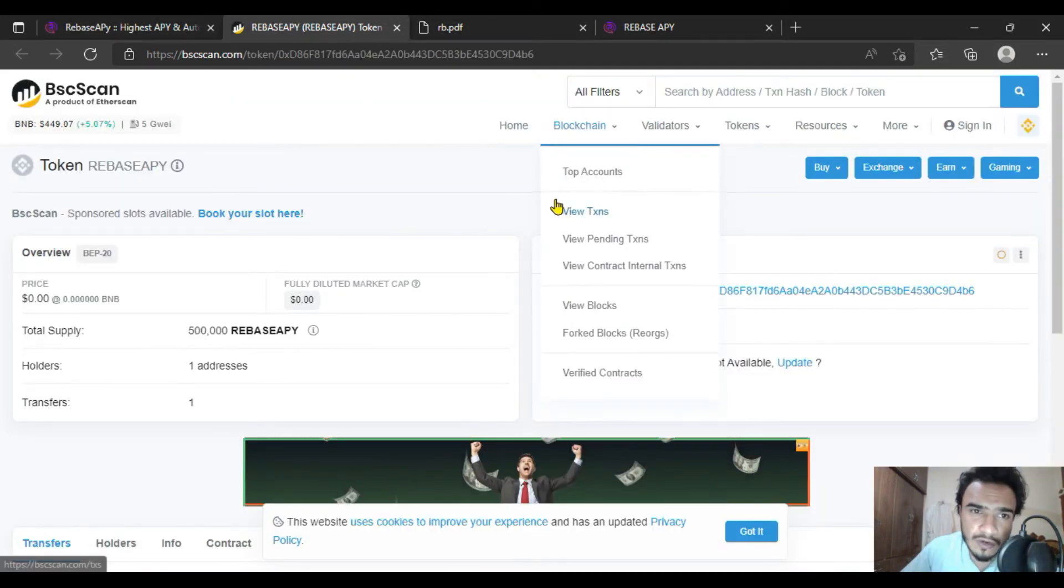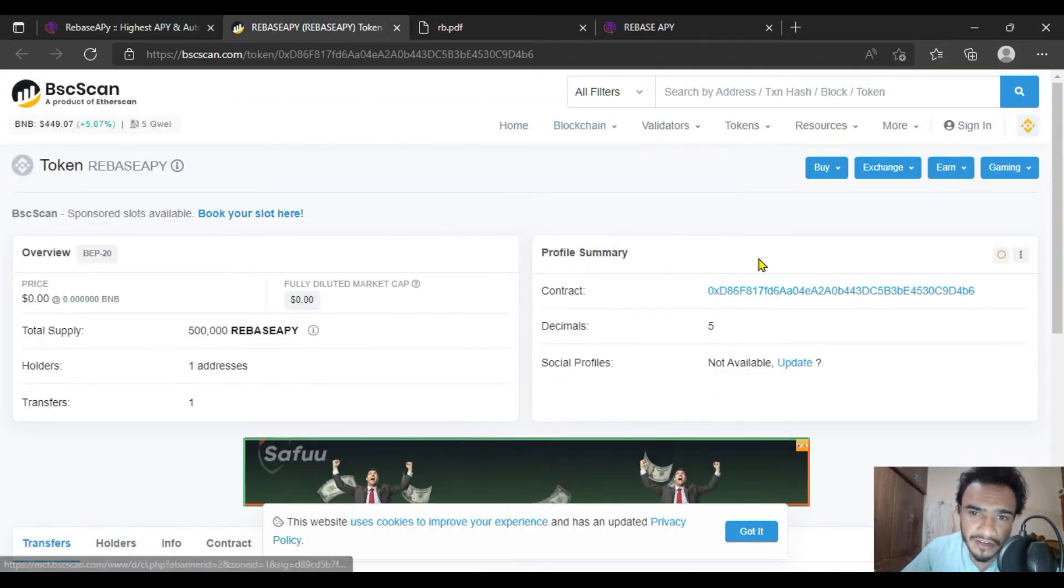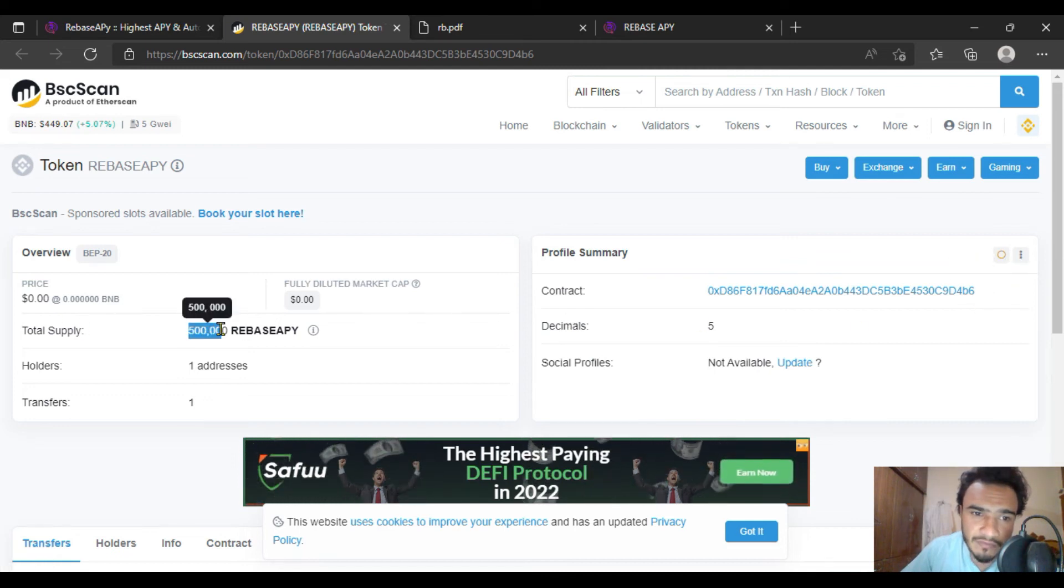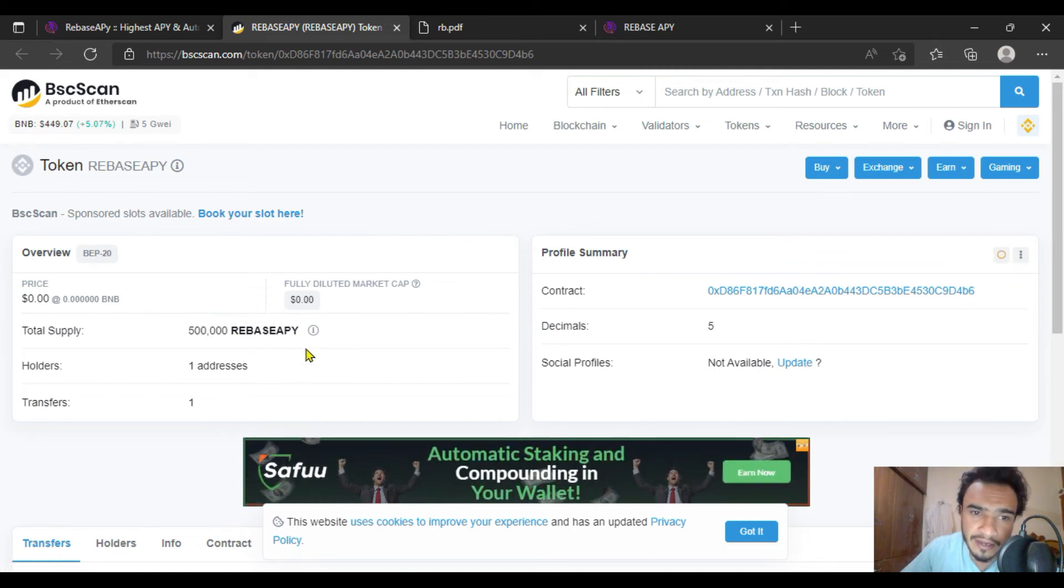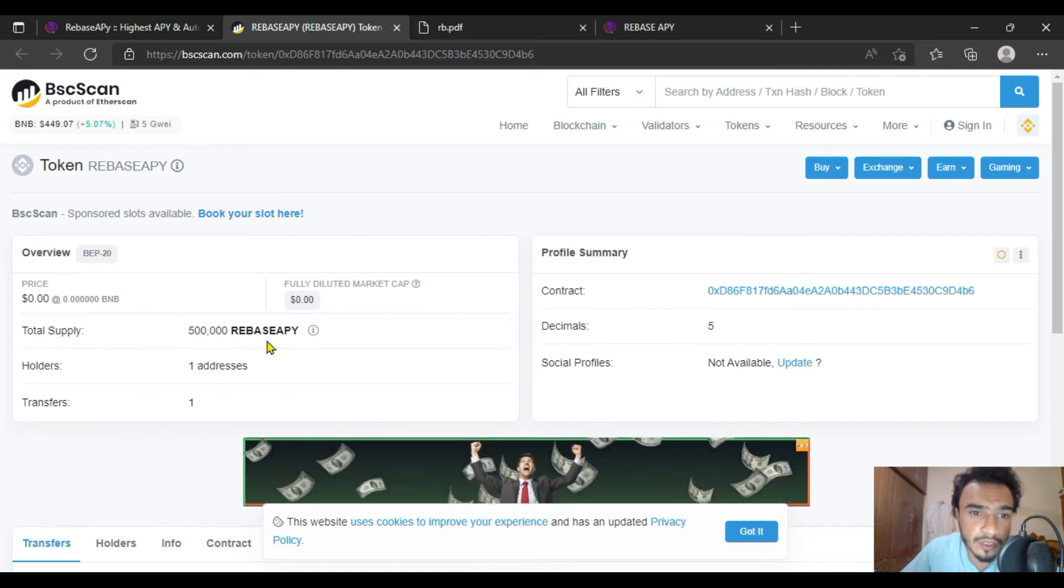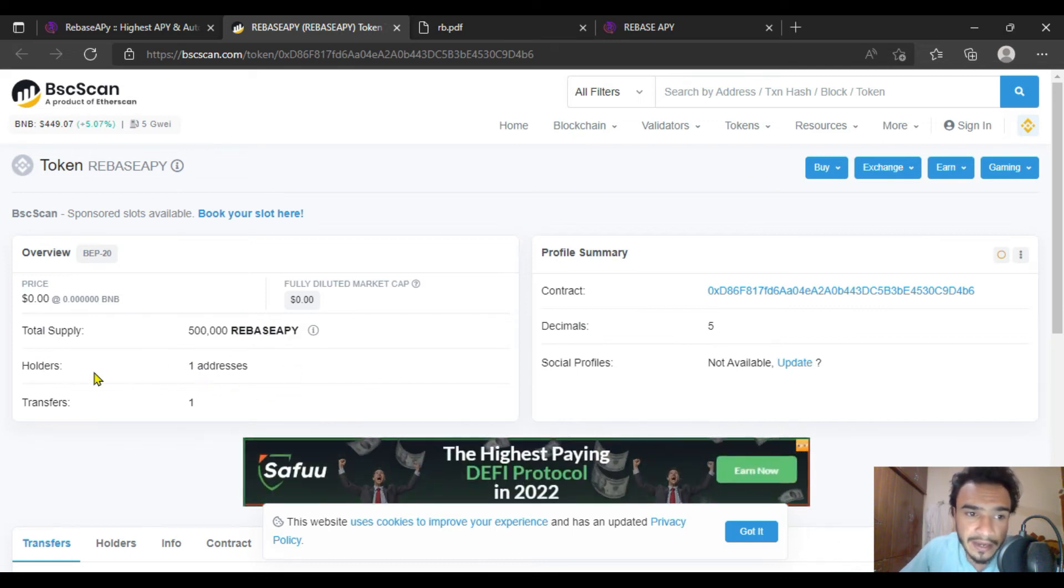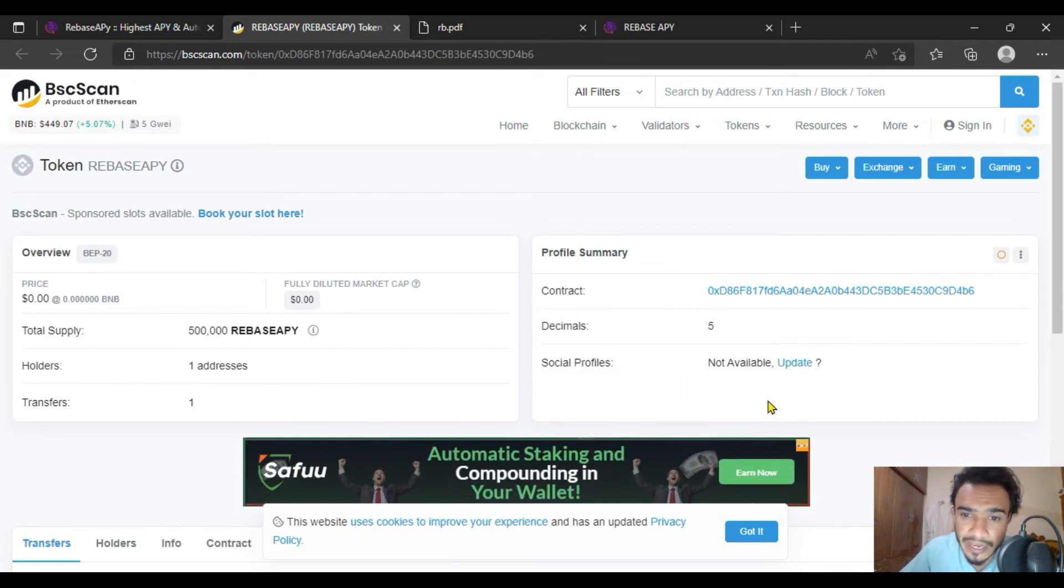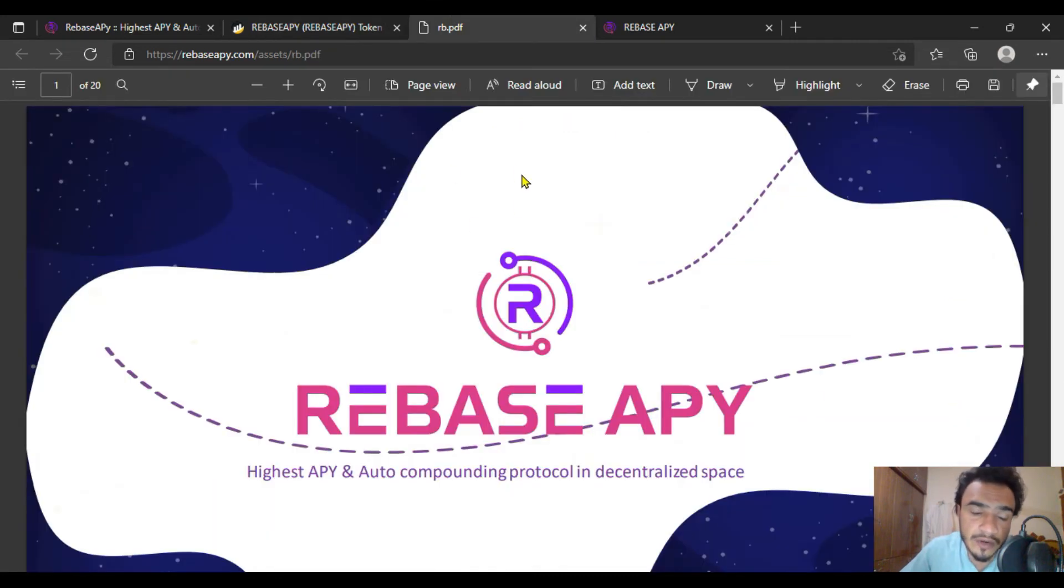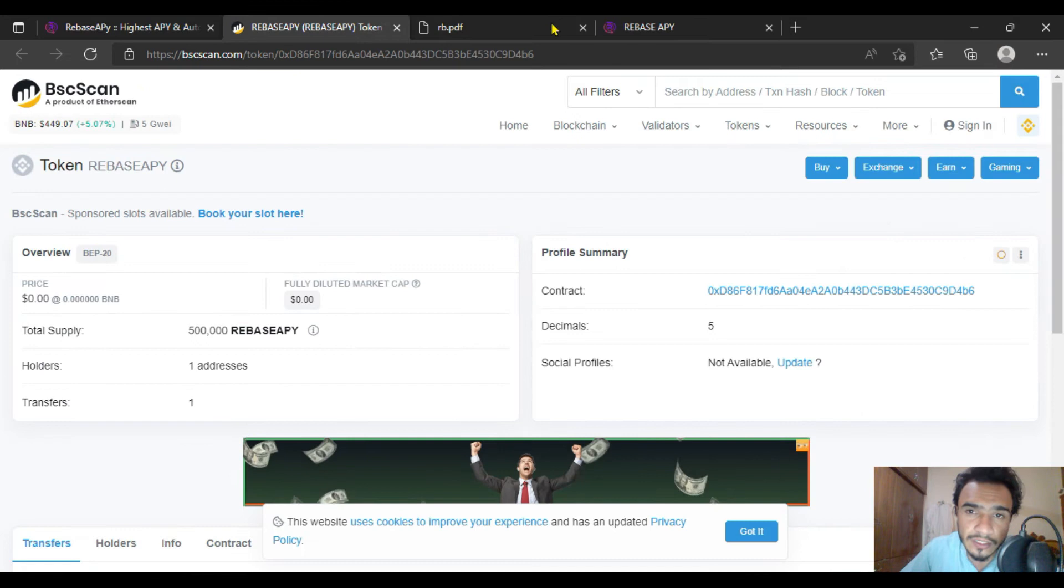Here is the contract address of the Rebase. Total supply is five billion Rebase APY. Holders are one, addresses transfers are one with having the decimals of five.